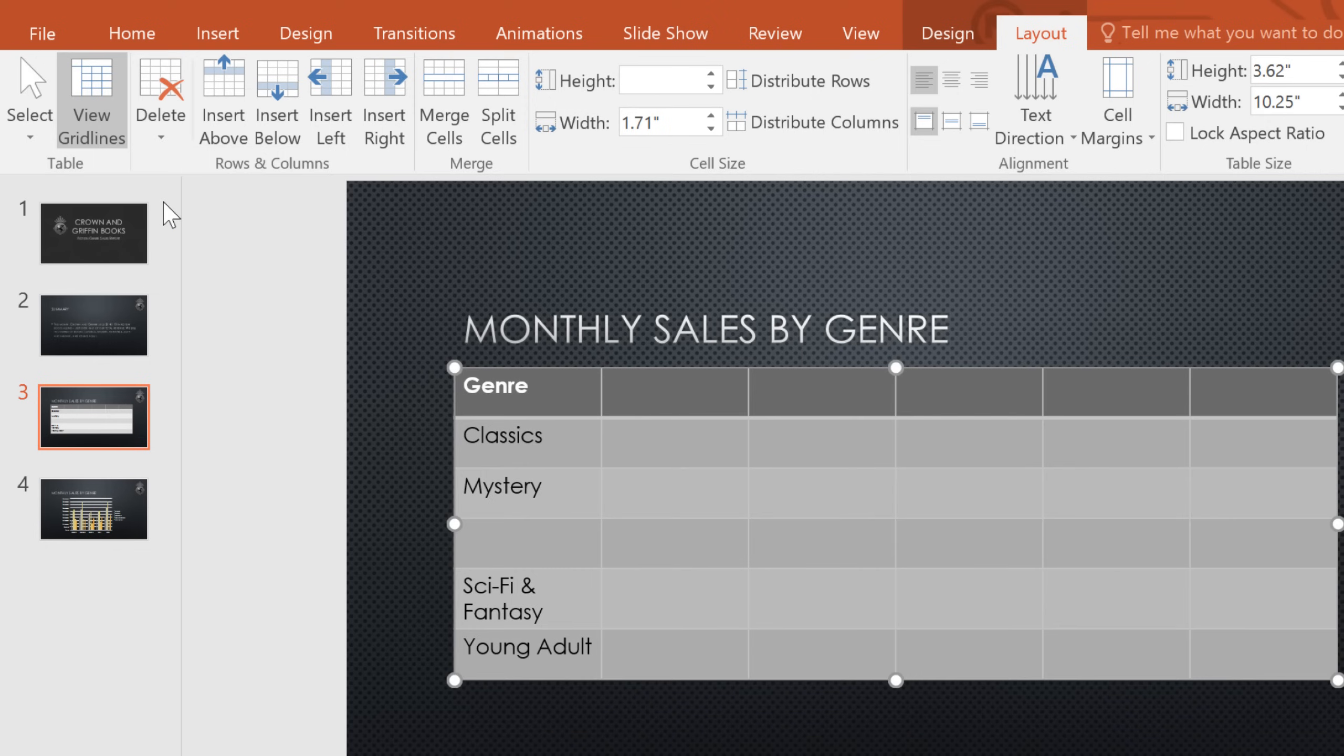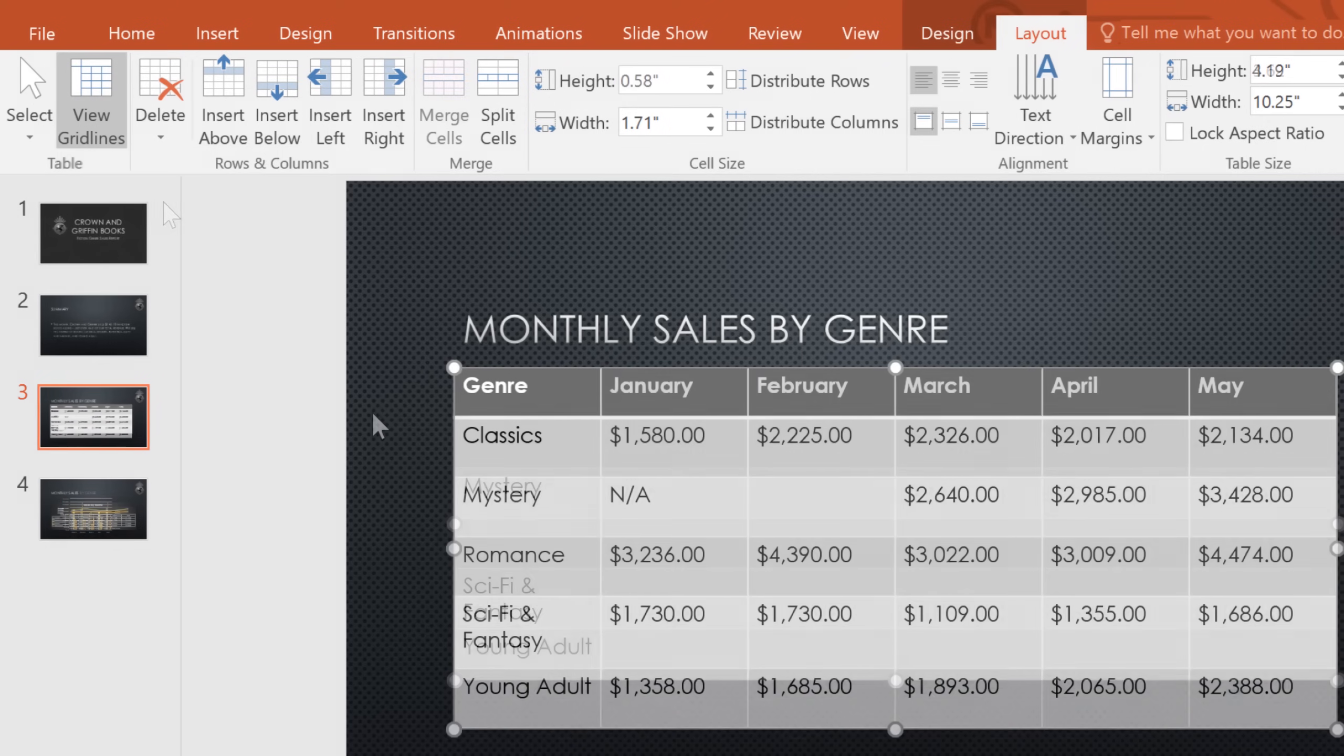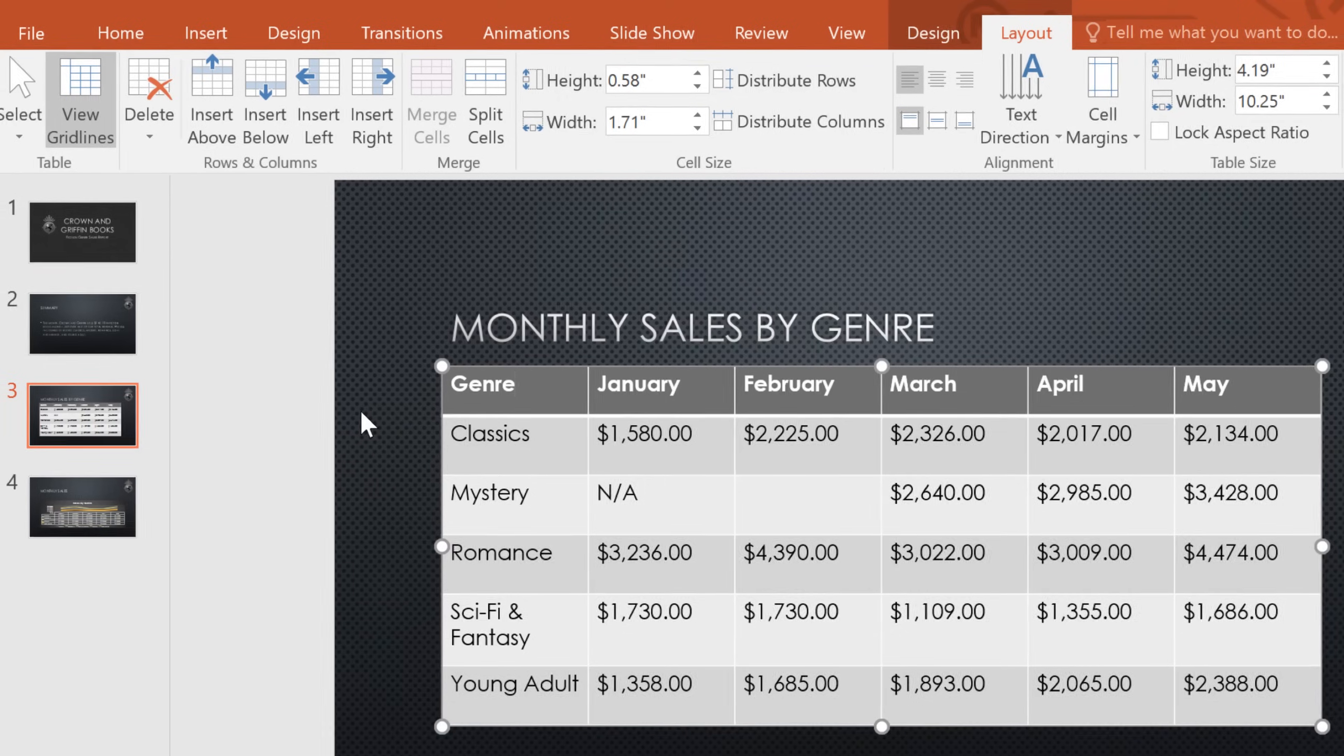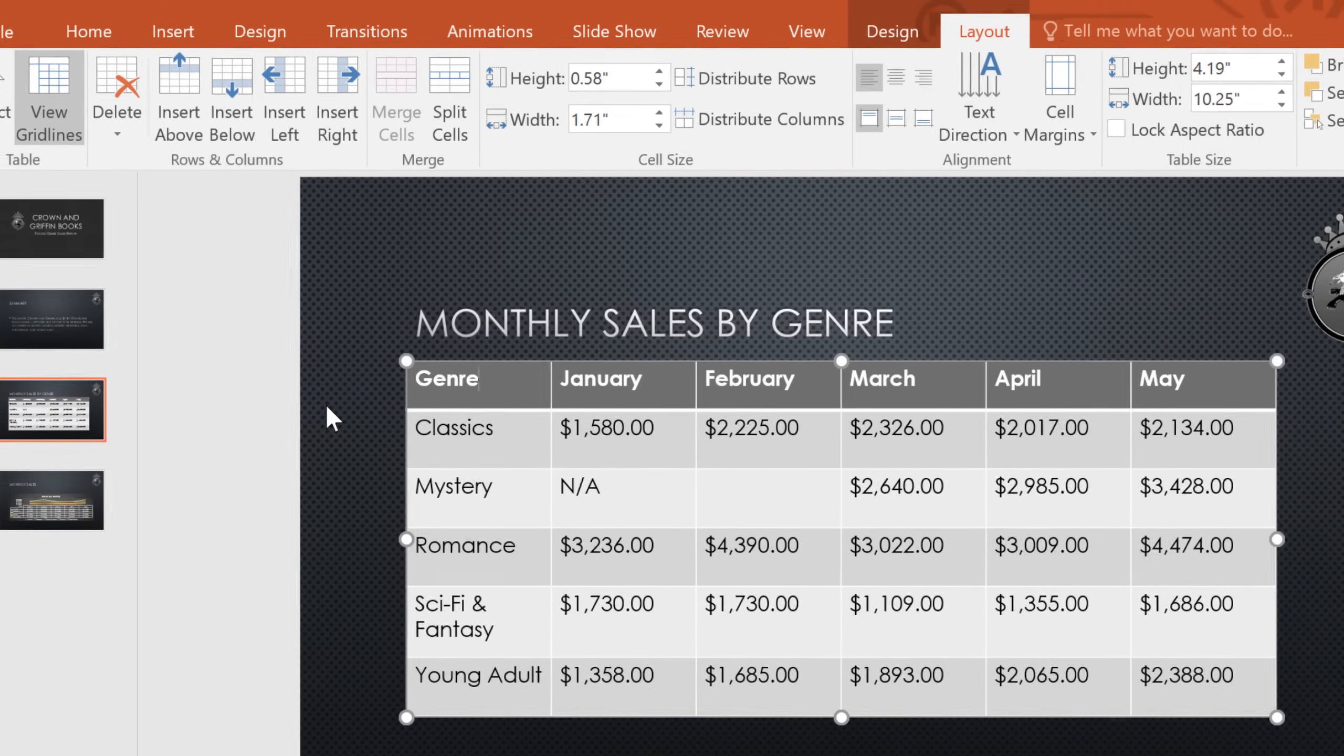Let's fast forward to the finished table. Now that the data is filled in, I thought we'd take a closer look at the Layout tab, which appears any time you have your table selected.